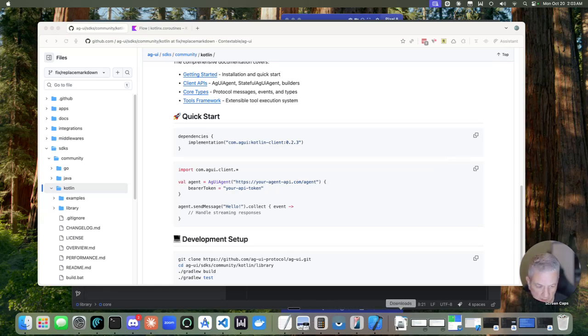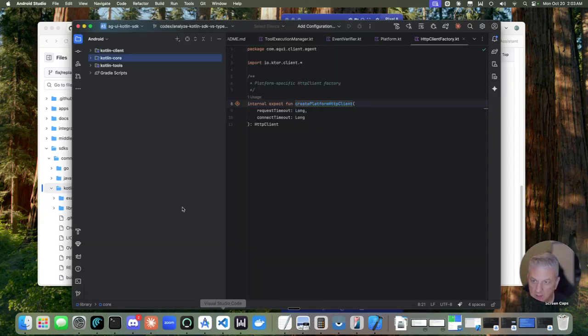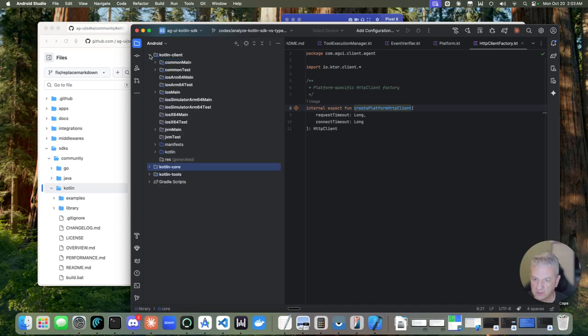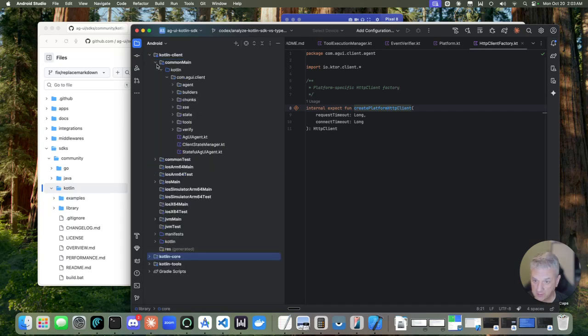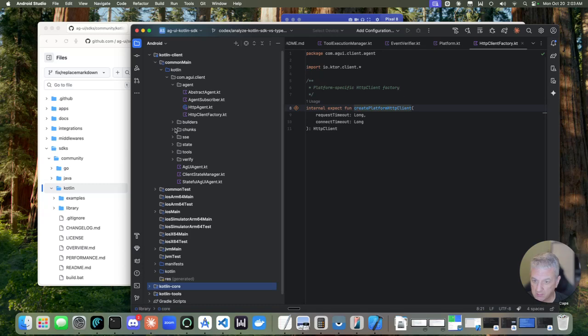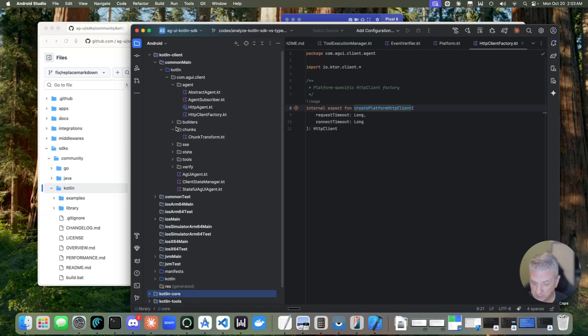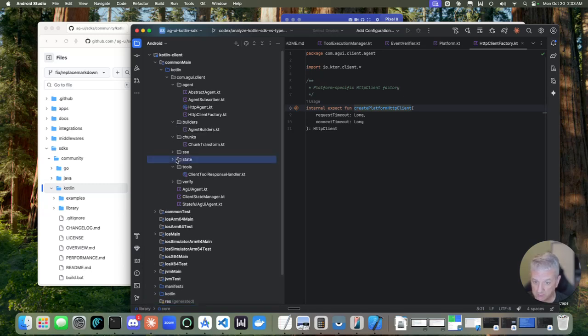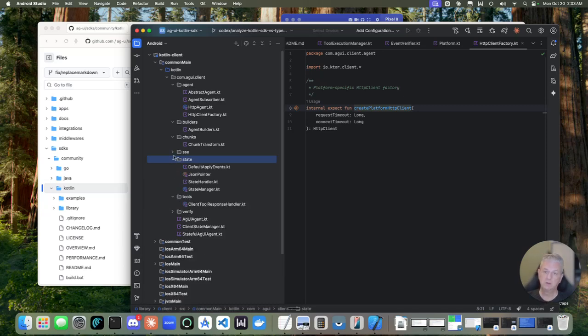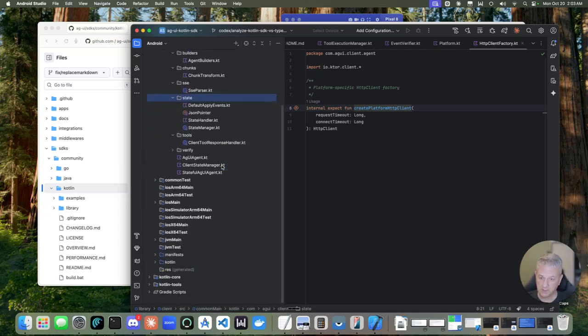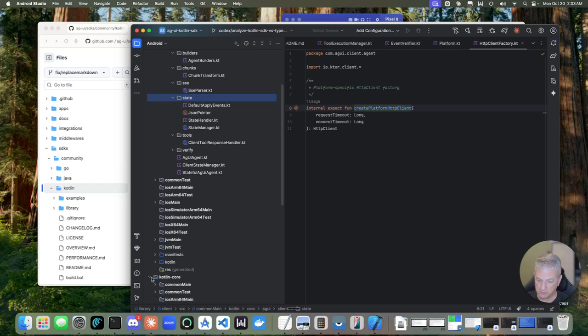So if we take a look at the library first, it's laid out in just three basic areas. There's the client, this handles the agents that I mentioned, the AG-UI agent and the stateful AG-UI agent. There's a bunch of other stuff in here, some chunking handlers, various agent builders, some code around state and tools, but really the bulk of the tool code I'll get into that in a moment, but that's down here in the tools module.